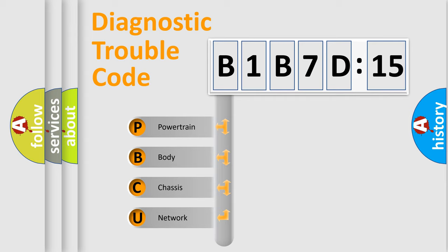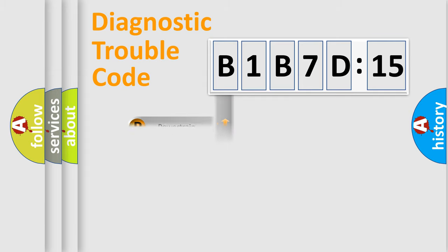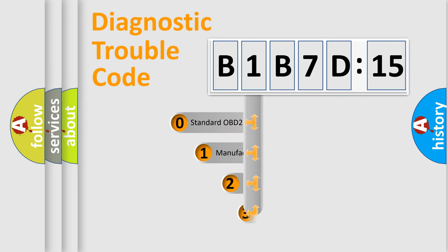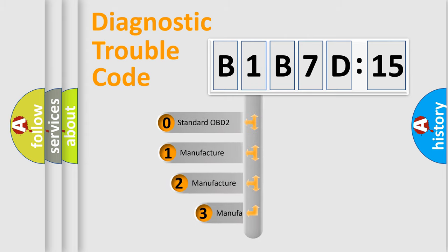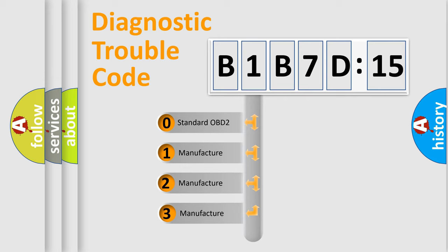We divide the electric system of automobile into four basic units: Powertrain, Body, Chassis, and Network. This distribution is defined in the first character code.